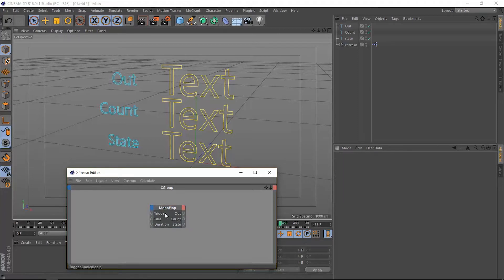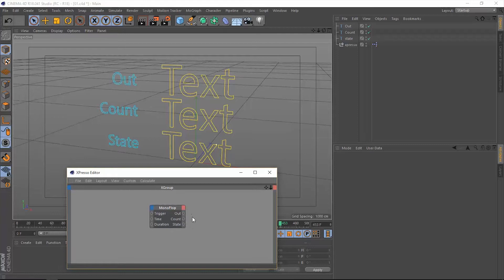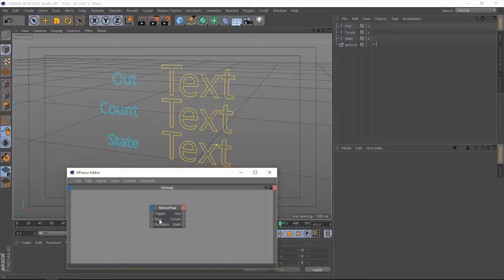Once we trigger this monoflop it will output a value of true or false. The count will count the number of triggers. The state will output a range of values from zero to one, and all of these things is going to be happening based on the duration that we specify in this input port. The time could be a fixed number or we can read out the time from the timeline using a time operator.